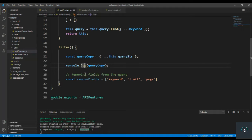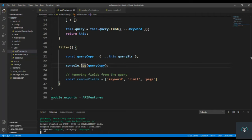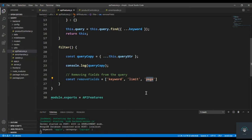When we filter, we want to search by category — for example, find all products where category equals laptops. In that case we don't need the keyword field because there's no field named keyword in our MongoDB document. We only use fields like category, seller name, or price that actually exist in the document. We also need to remove limit and page, which will be used in our pagination function.